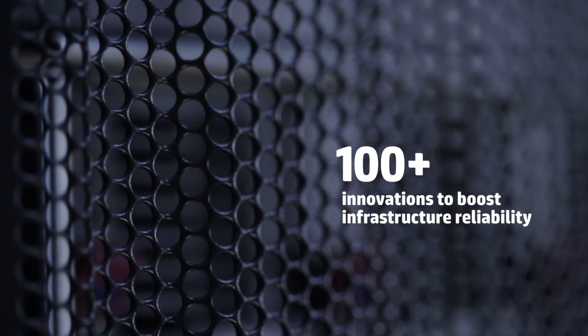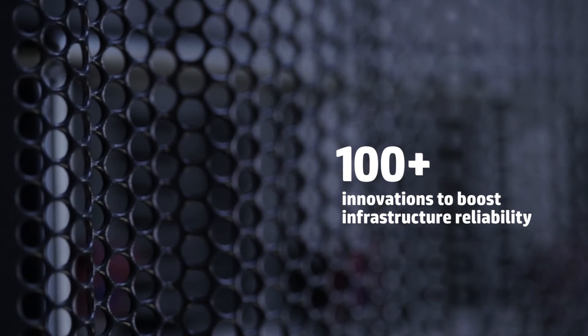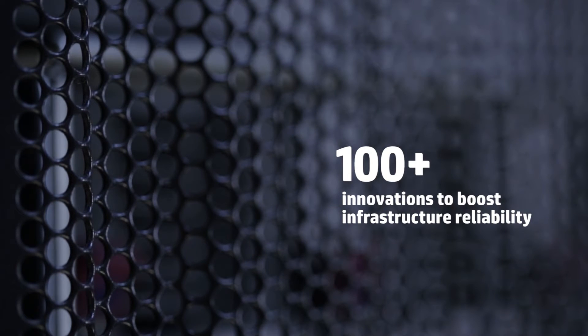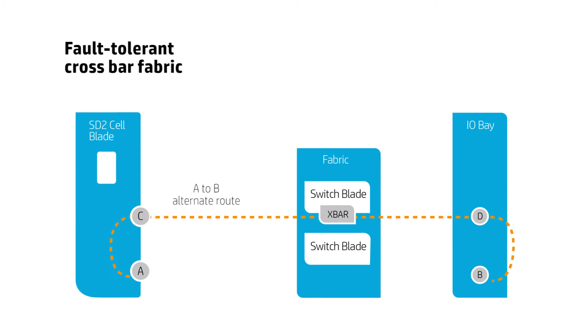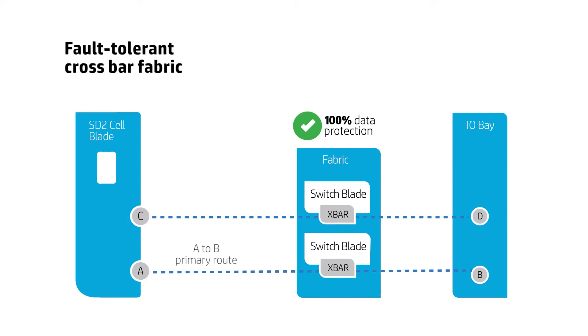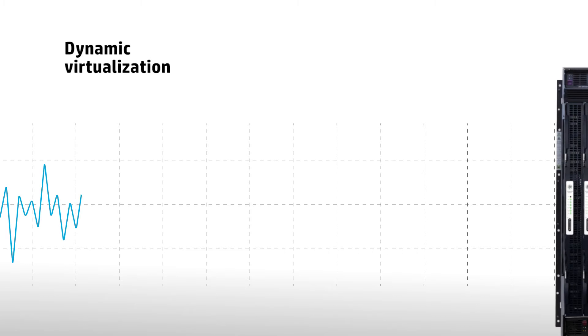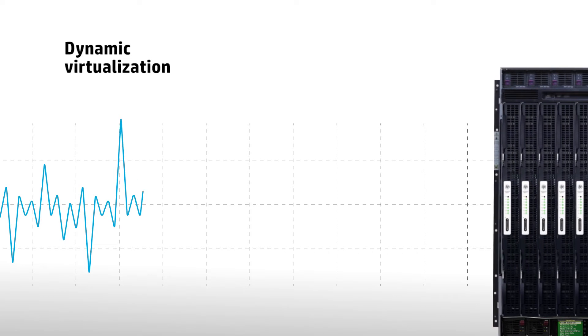SuperDome 2 features over 100 innovations that help boost infrastructure reliability. These include fault-tolerant crossbar fabric, which intelligently routes data to the optimal pathway while ensuring 100% data protection.